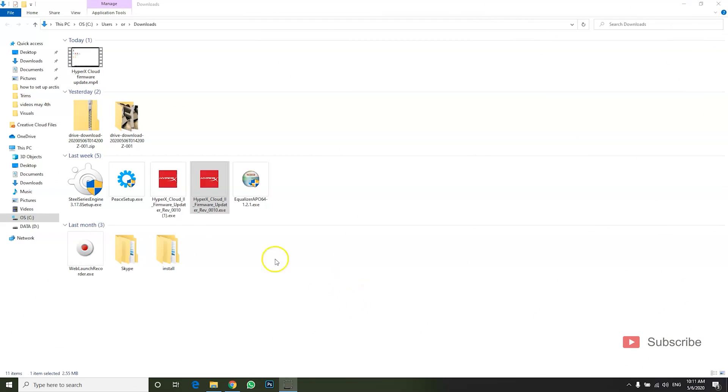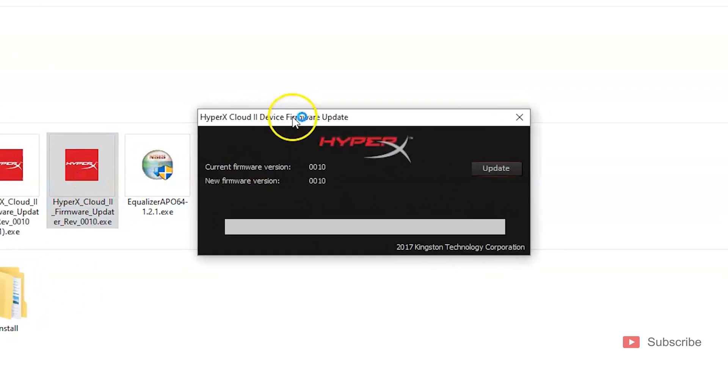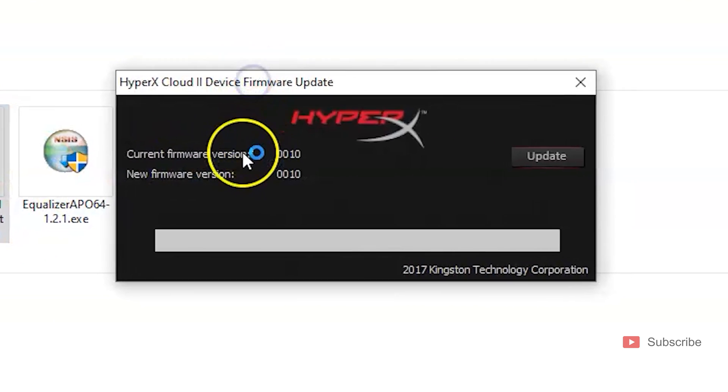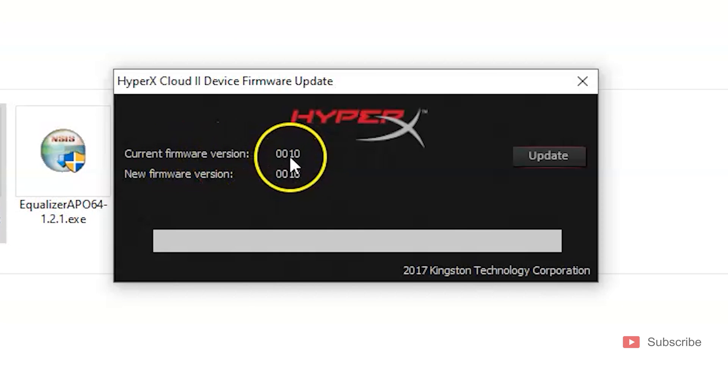Once connected, open the updater. Now if your headphones are not updated, it's going to show in current firmware version it's going to say 0030.